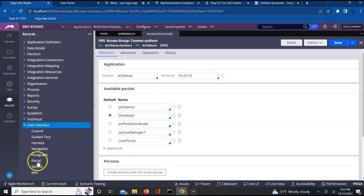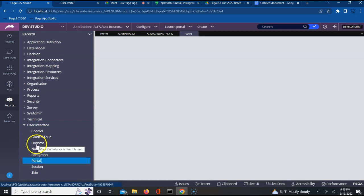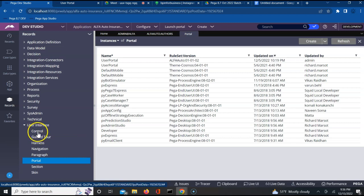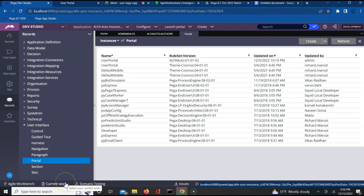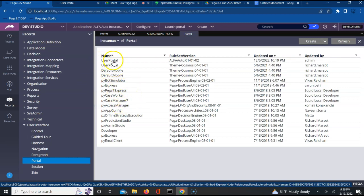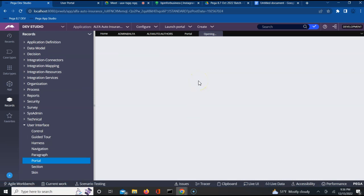Let me click on portal first. We have already covered what is a harness, what is a section, and controls - things like dropdown, dynamic select, and radio buttons. As part of that we also have something called a portal rule. Let us open a sample portal. There is one user portal which got created for us when we created our application - Pega automatically created a user portal. If I open this and click on history I can see when it was created. I have navigated to the user interface category and am accessing this portal rule.